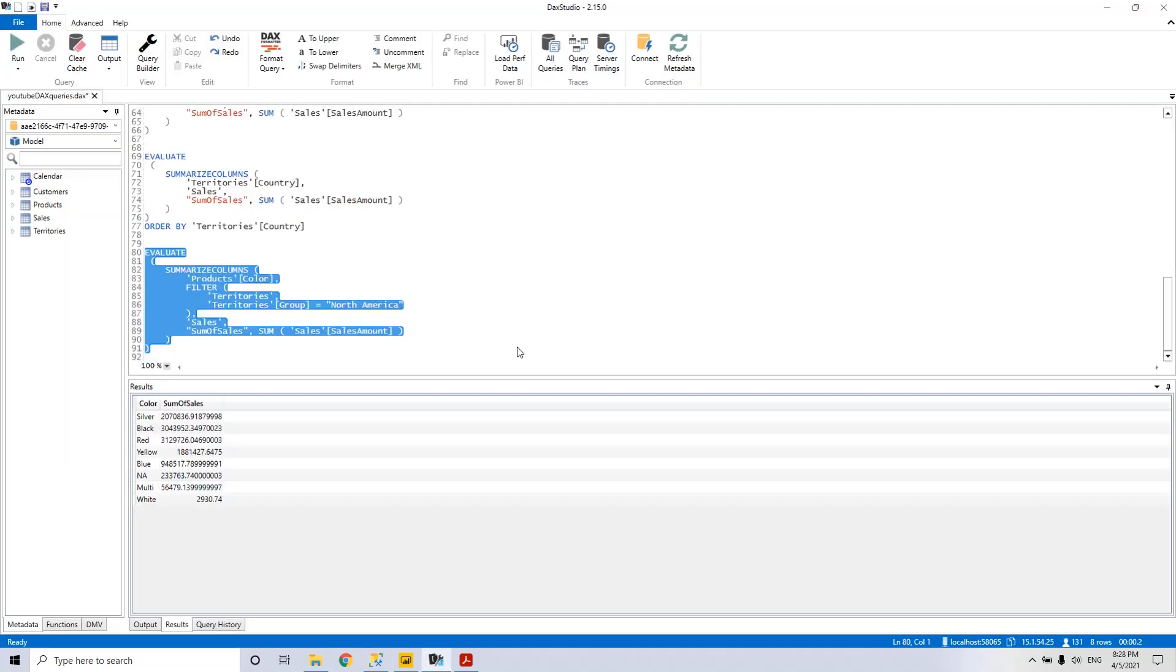So I hope you enjoyed this short introduction in DAX as a query language. If you liked it, please give it a like and subscribe to my channel. Thank you. See ya. Bye.